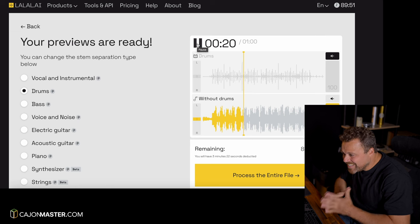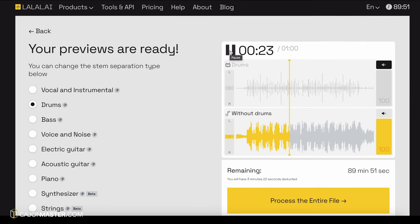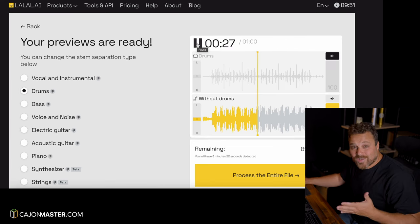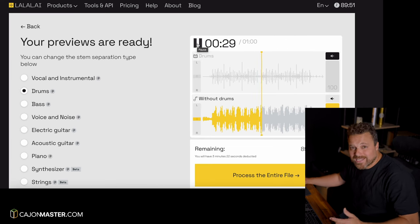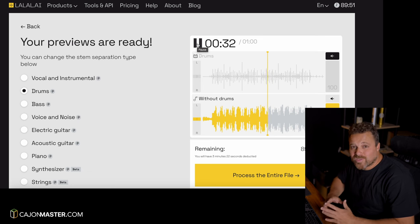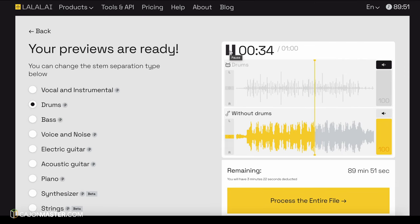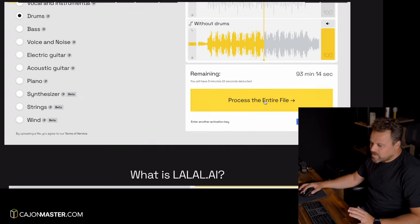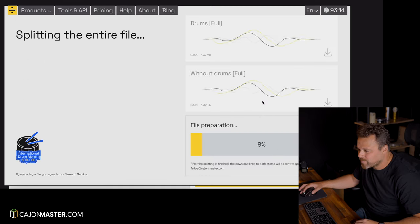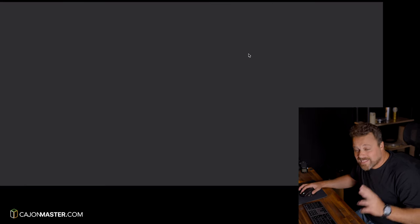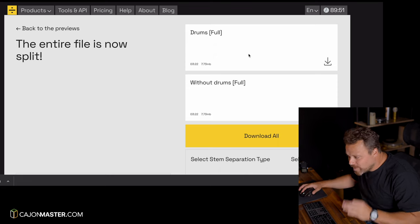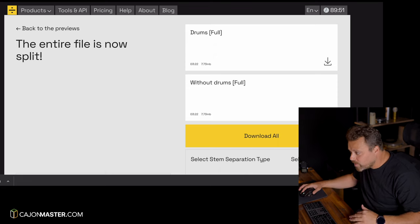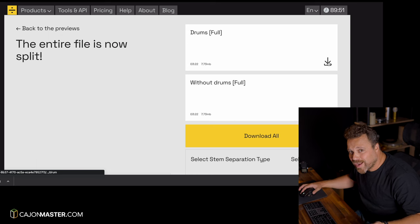It's amazing. The drums are completely gone. As you can see, it's a great tool to create drumless tracks. Now you can be the drummer of your favorite songs. Very cool. Now I will process the files. And that's it — we have two files ready to download: one with drums only and another one without drums for you to add your cajon.